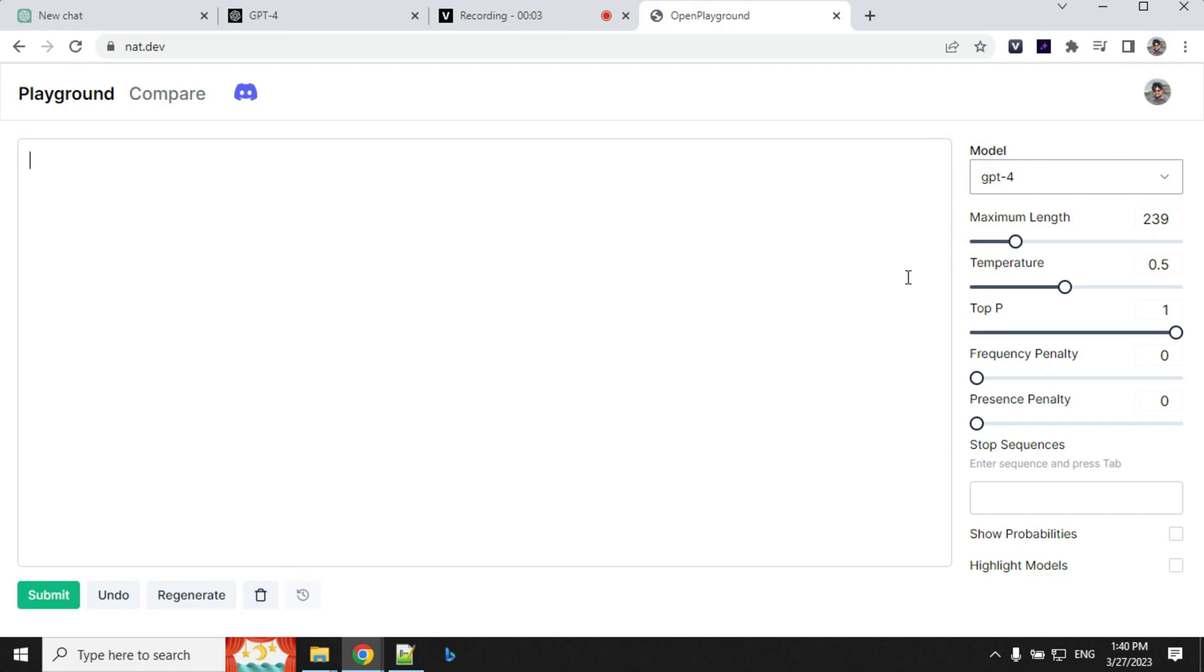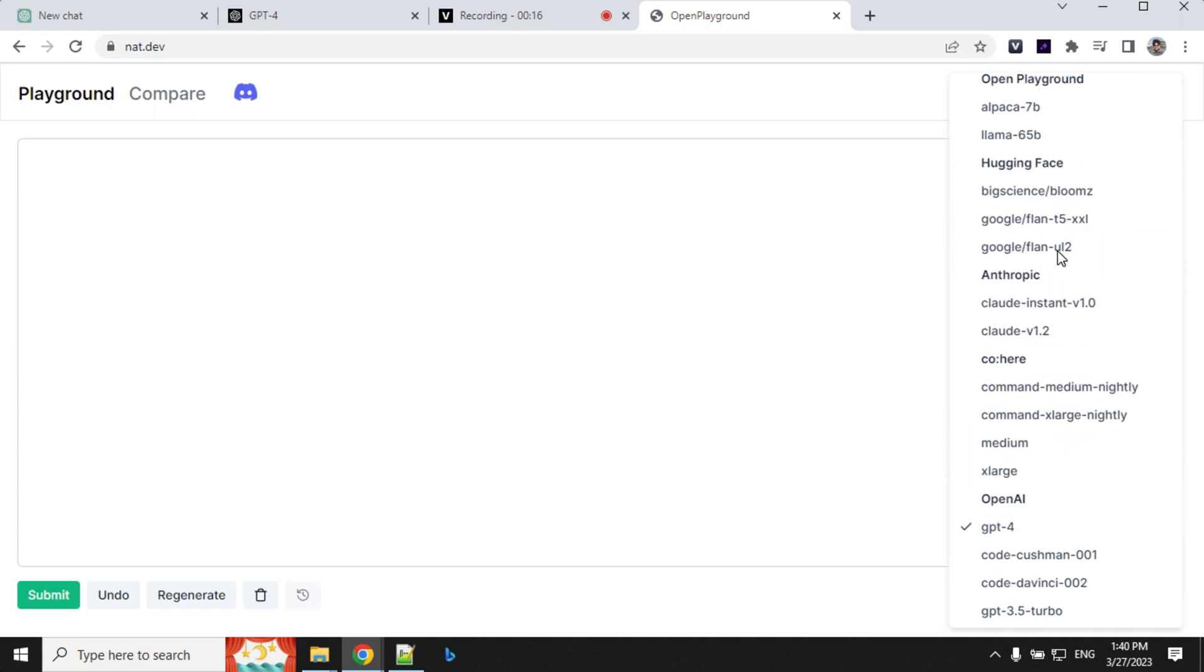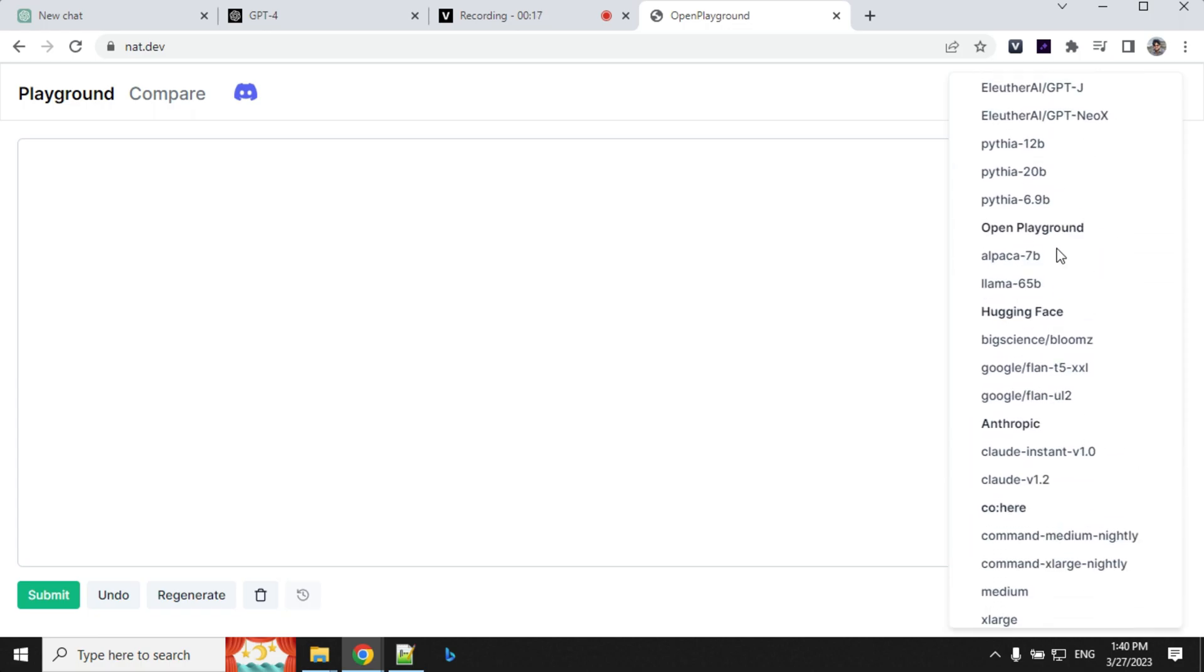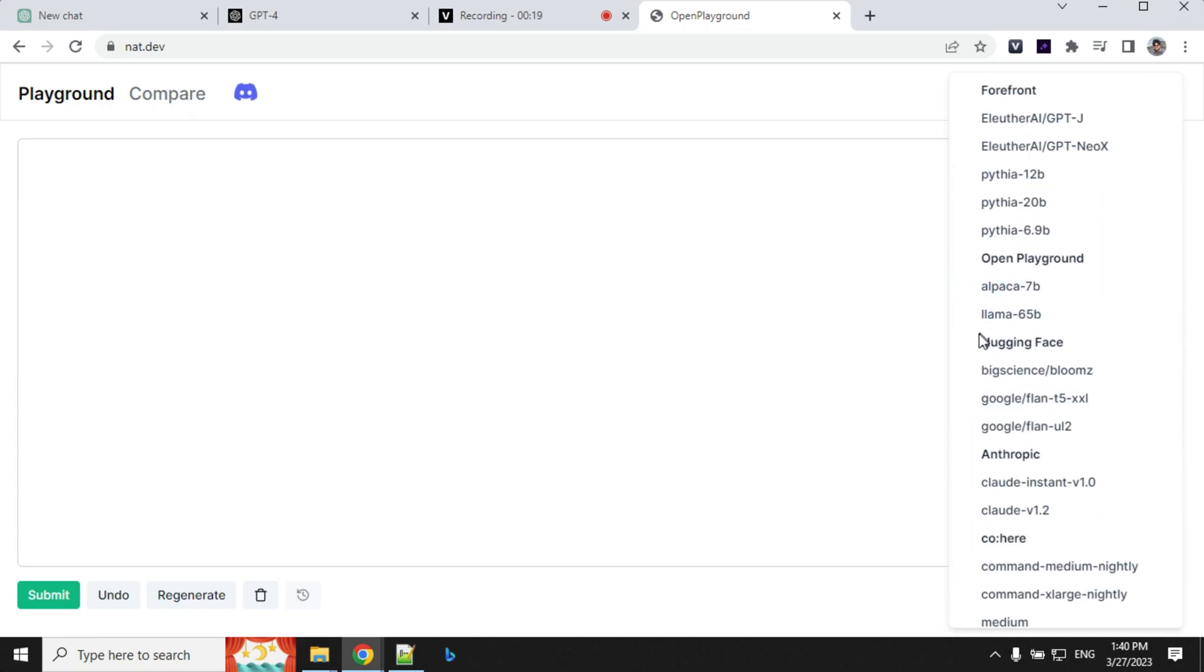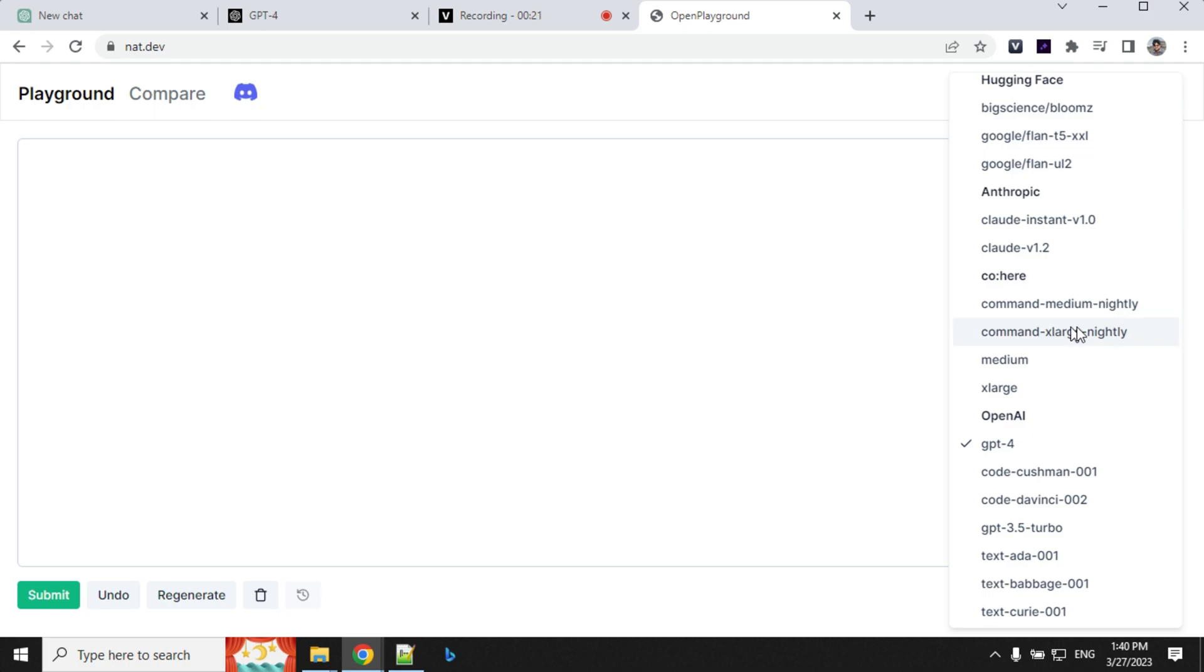Once you log in you will see a playground here and the model section on the right side. You have other models as well but let's have a look at OpenAI. We have all the models available here where GPT-4 is selected by default and you have Alpaca, LLaMA and others as well.